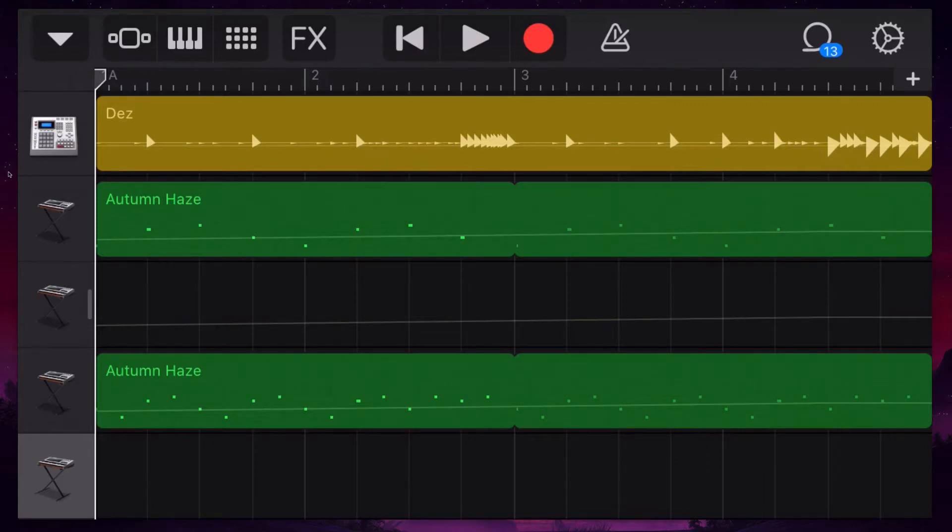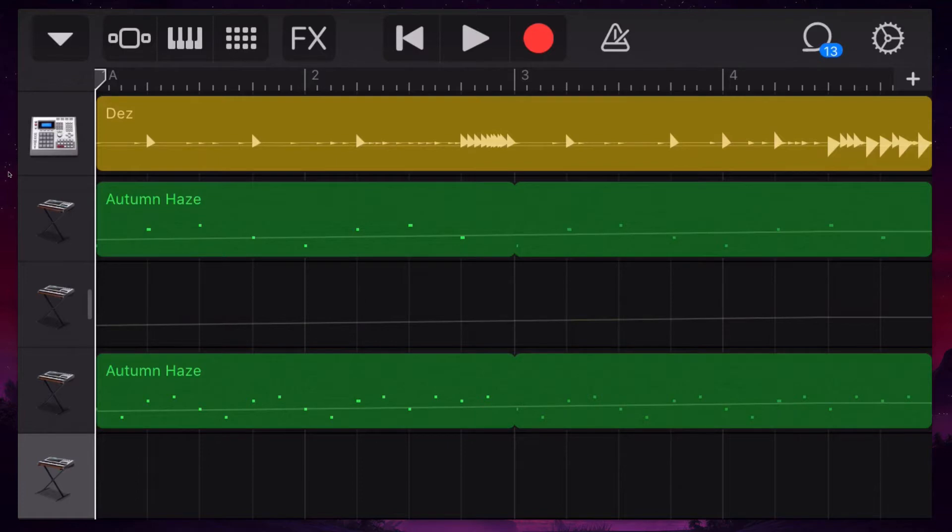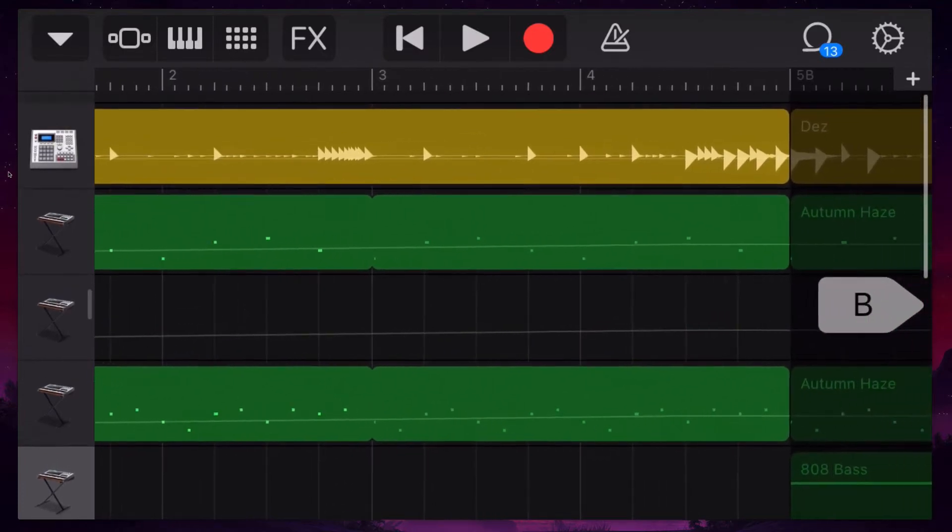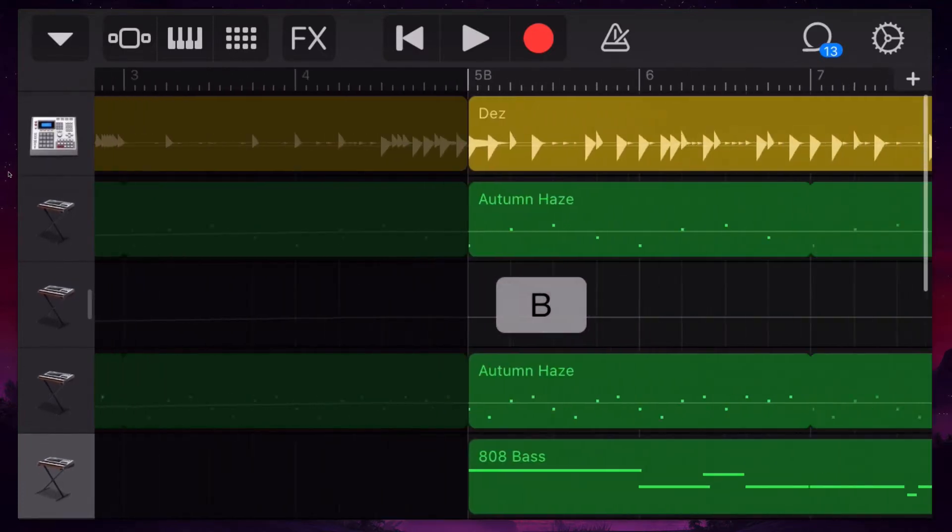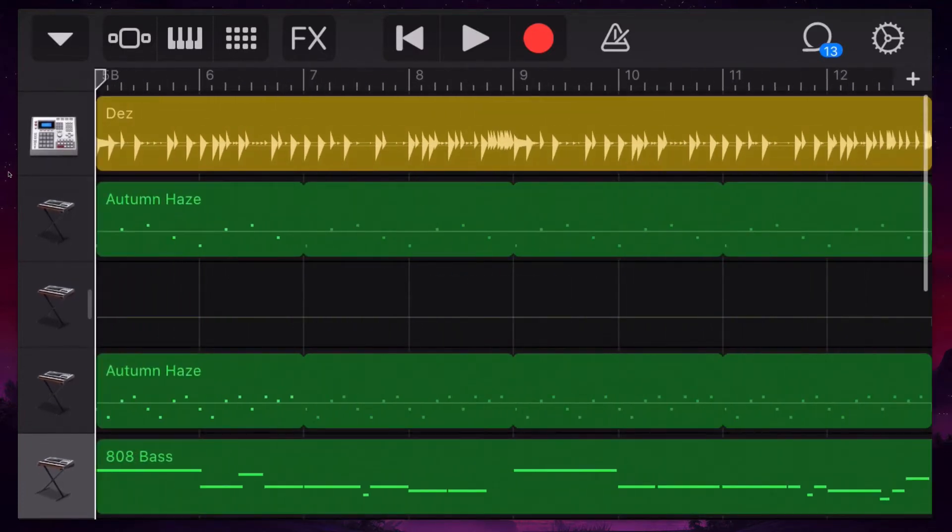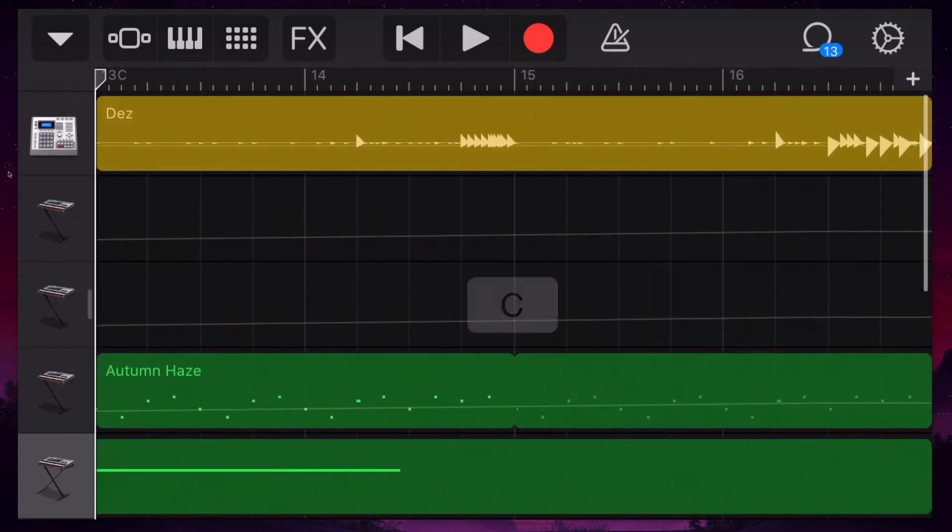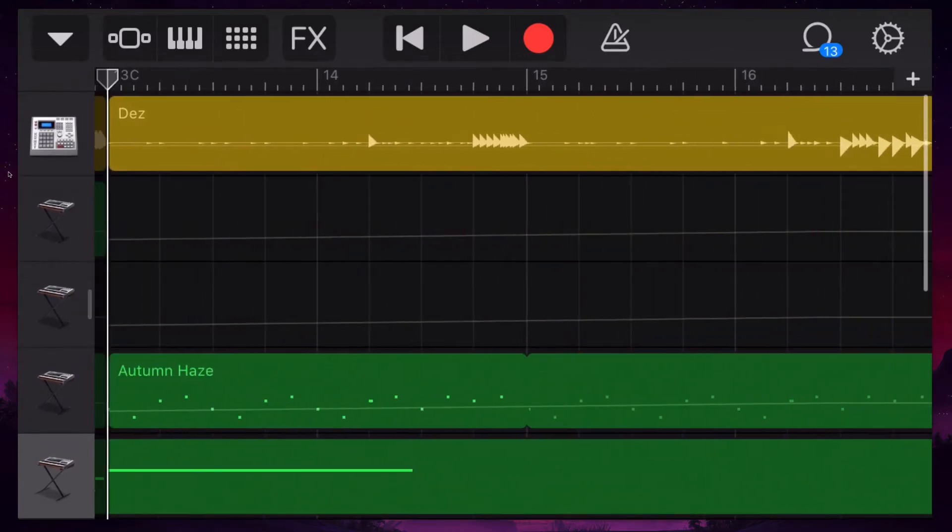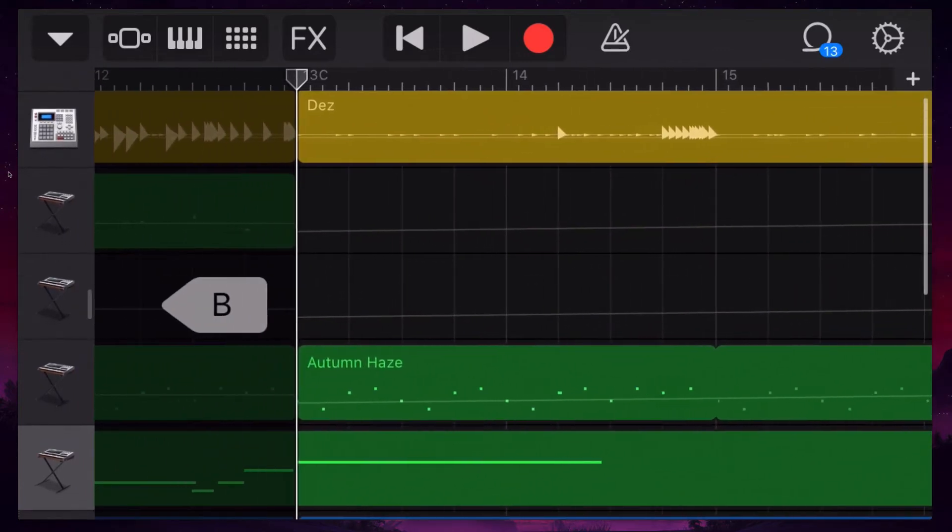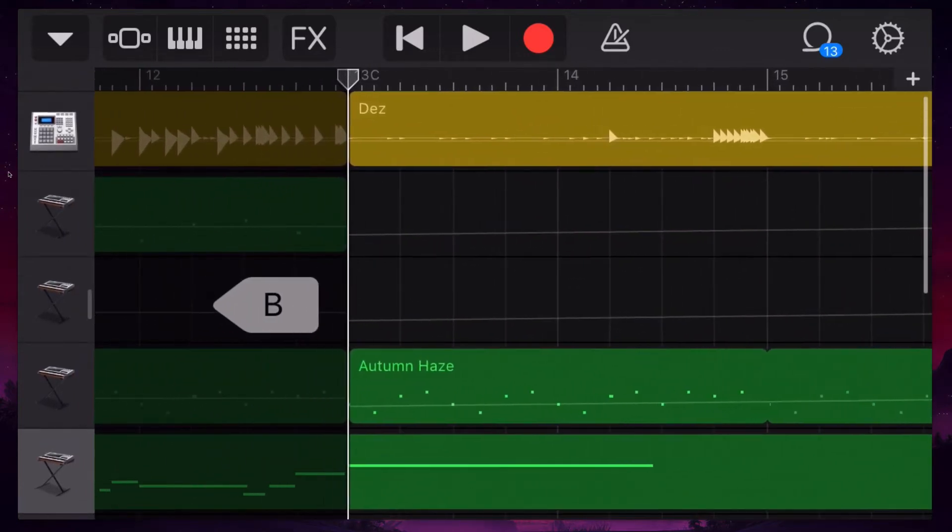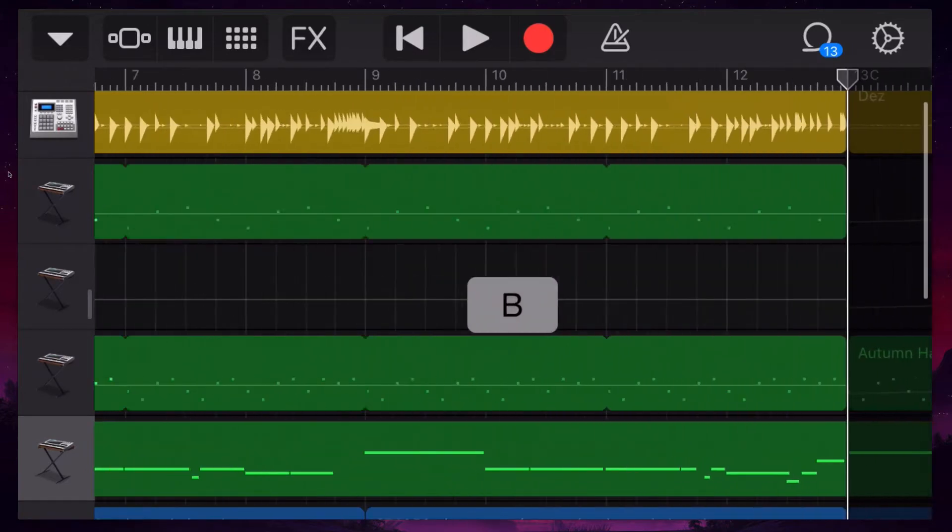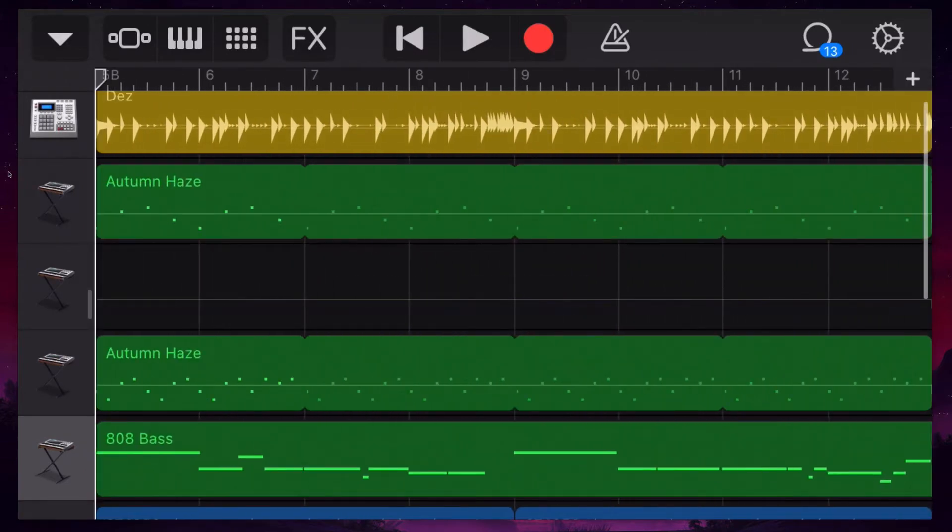If you're not familiar with the sections on the iPhone version of GarageBand, you can actually have a song and have an A section and a B section and a C section. And what I'm doing is I'm just clicking my finger and dragging a little bit and then flicking all the way.